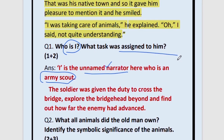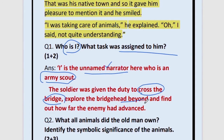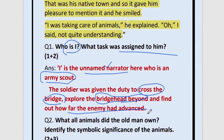What task was assigned to the soldier? The soldier was given the duty to cross the bridge — point one. Explore the bridge head beyond — point two. And check how far the enemy had advanced — point three. 'Cross the bridge' is worth half a mark, 'bridge head beyond' is another half a mark, and checking how far the enemy had advanced is one mark, totalling two marks.